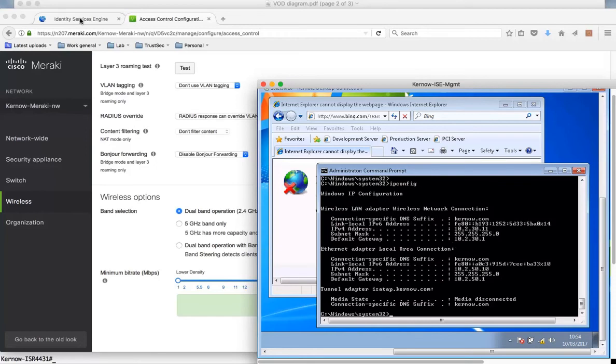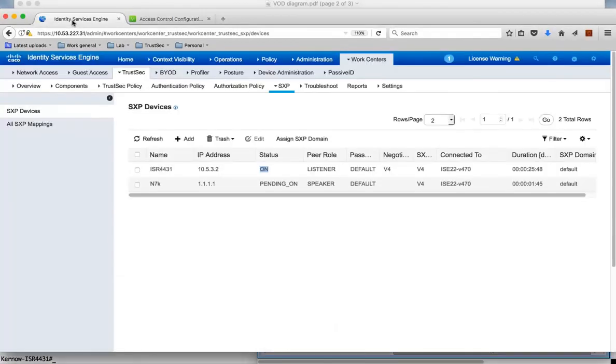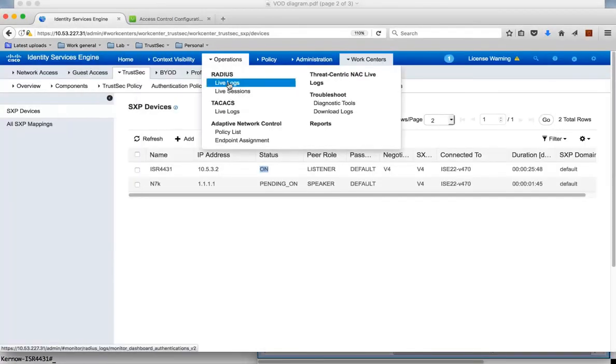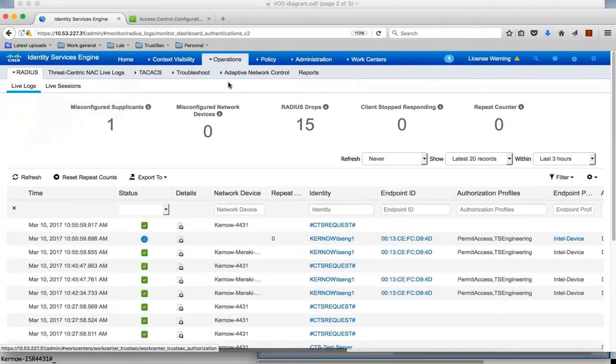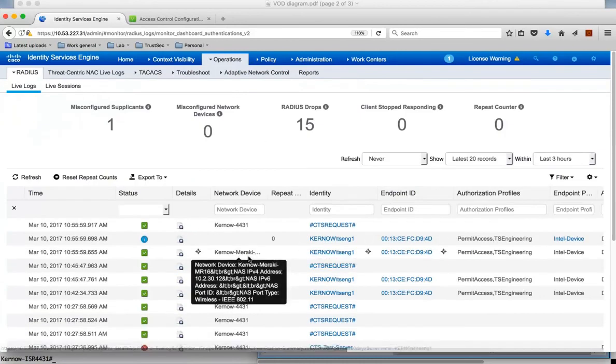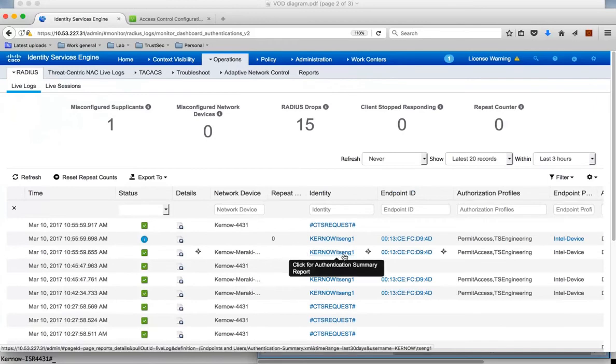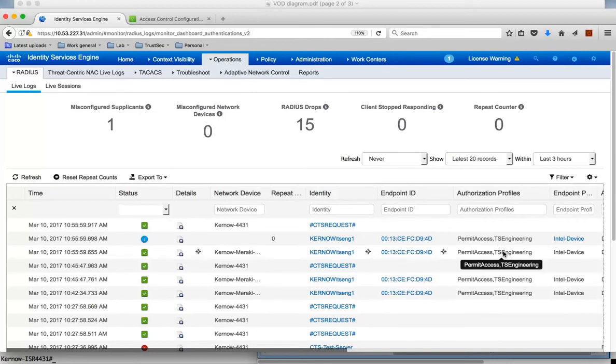This should have made a request to ICE. If we go over to our live logs in ICE, we should be able to see this authentication. You can see here it's from Meraki access point, we've got a RADIUS authentication from TS-Eng1. That's our user that's logged into the PC. The authorization profile is that it's assigned a security group tag through ICE: TS-Engineering, which is SGT-17.